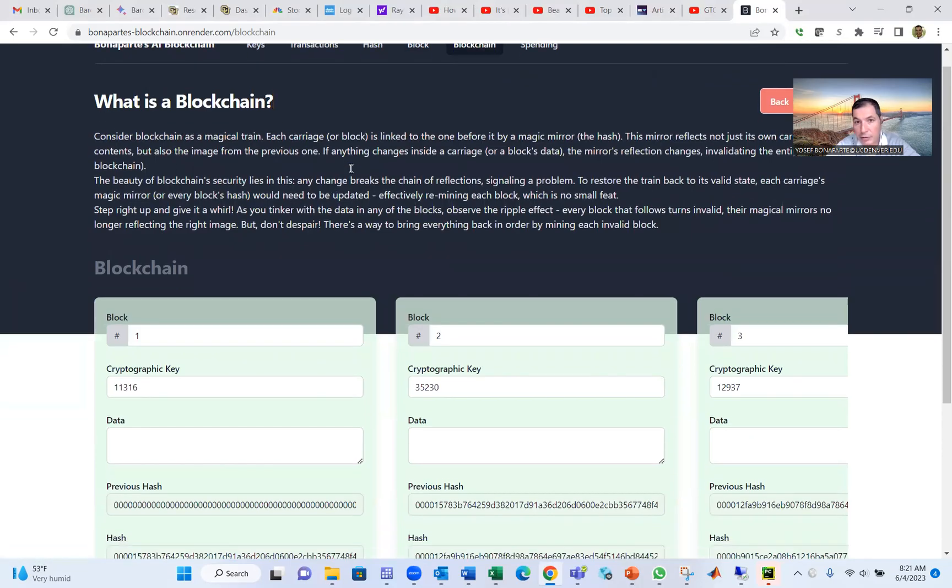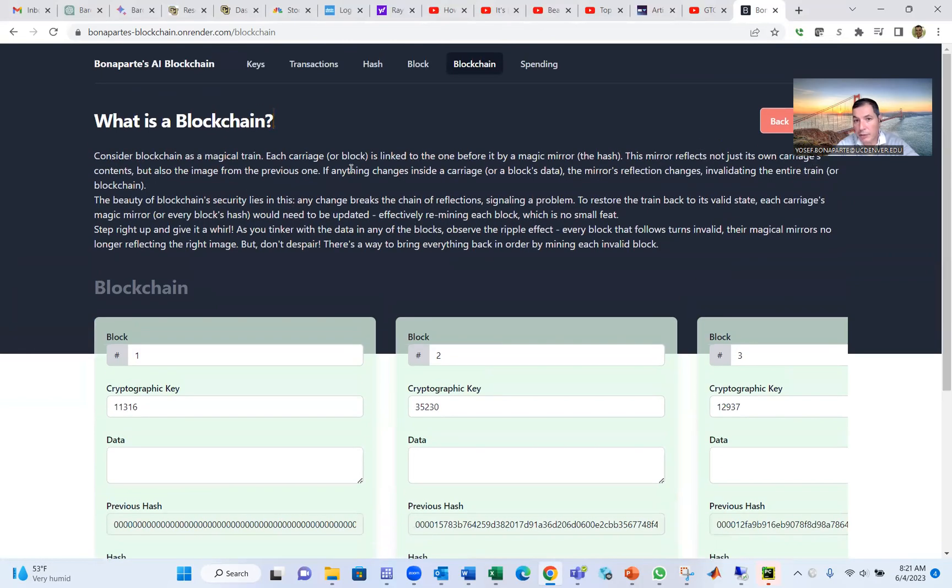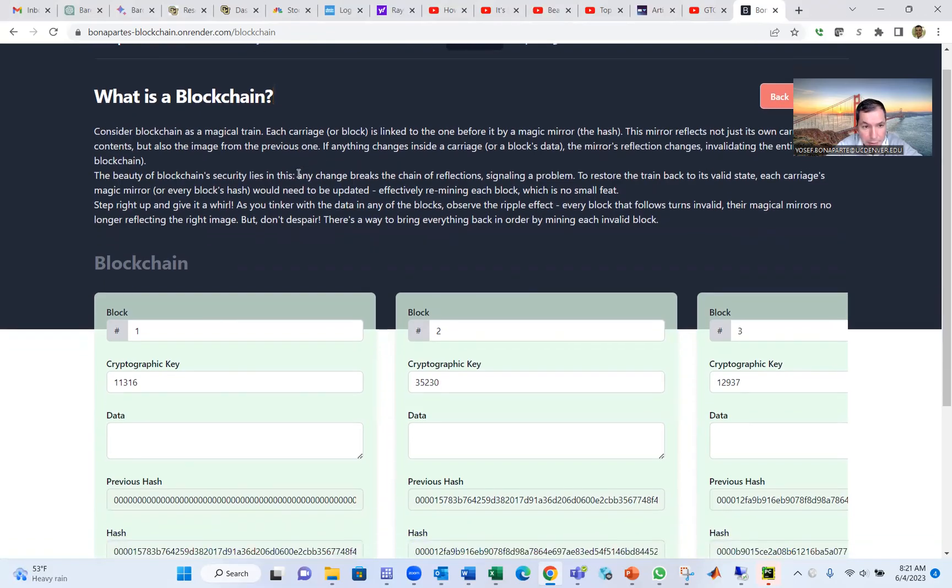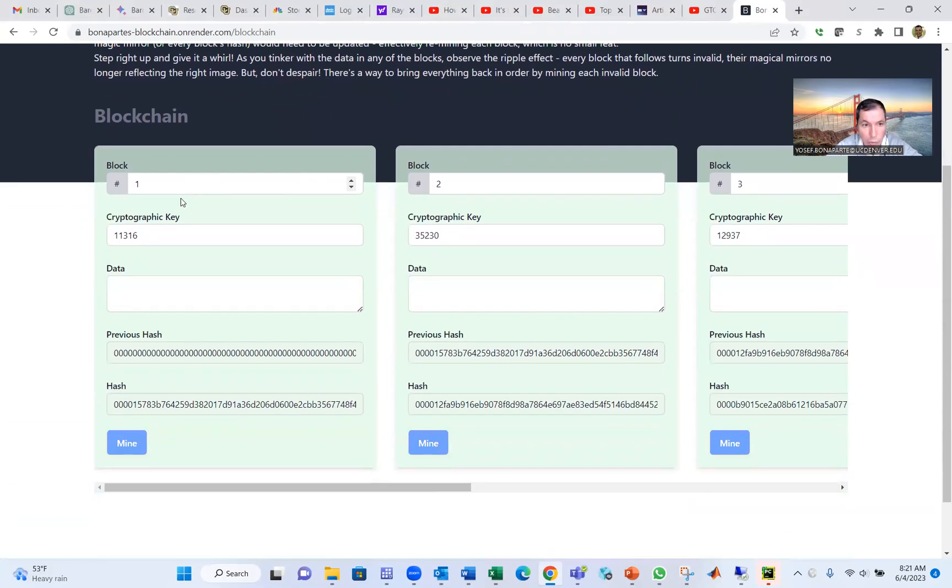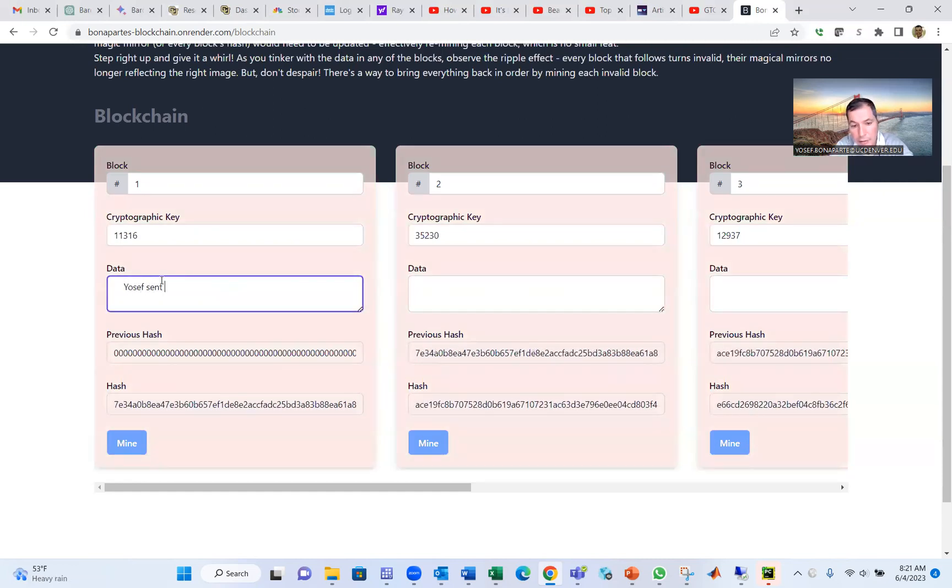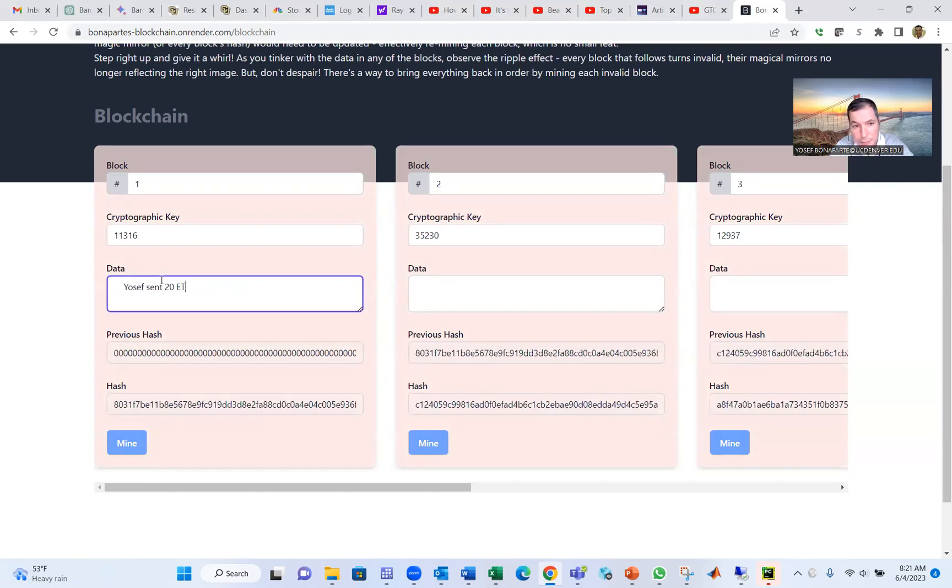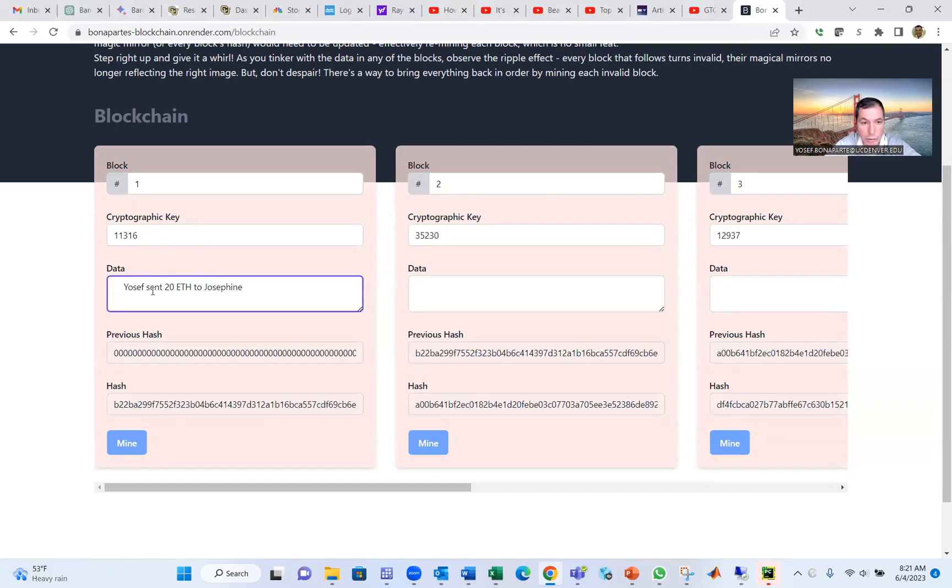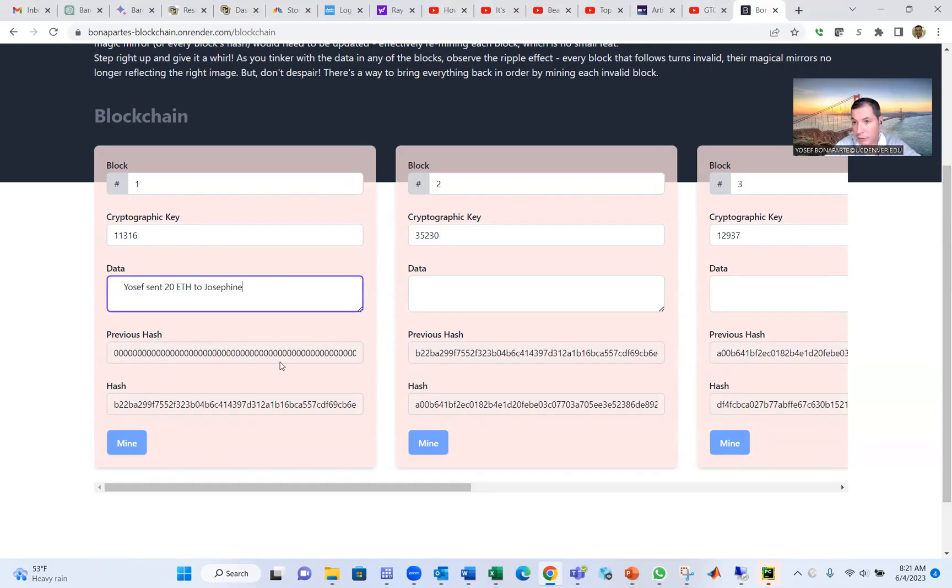Blockchain is a block and another block, and you chain them. So how does that work? Block number one, this is block number one, cryptographic key, the data. For example, Yosef sent 20 Ether to Josephine. That's data using the SHA-256 technology. The previous hash for the first block is zeros because this is the first block. But the previous hash for other blocks is not zeros. Just only the first block will have zeros.